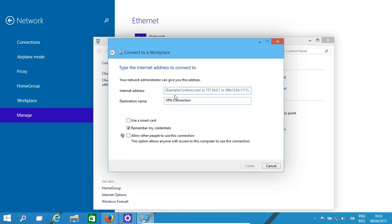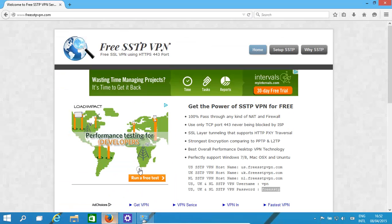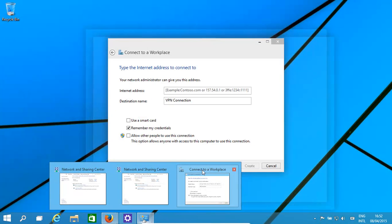Obviously you would have the IP address, or the fully qualified domain name, of your VPN server. In this case we're just using an example — anything free, whatever. So we just copy any one of them, probably one that's not going to be too busy.